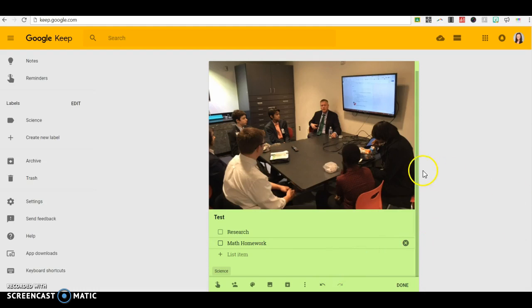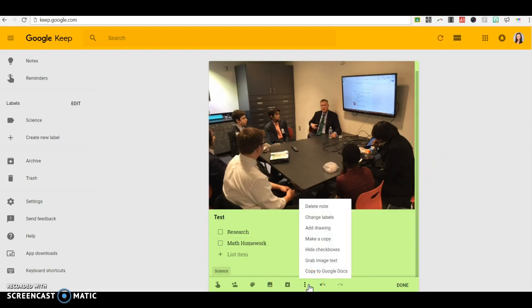This is great individually, but then also collaboratively. So I'll show you how you can add others, and you can be adding things and checking things off as a team.